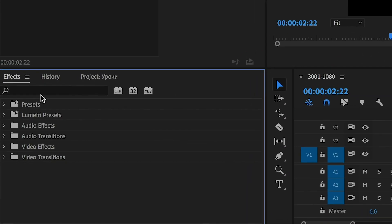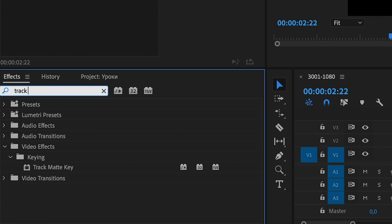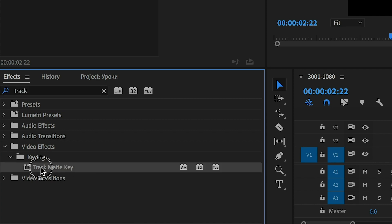Go to the Effects panel and search for the track. Drag and drop this effect to the part that we have cut.